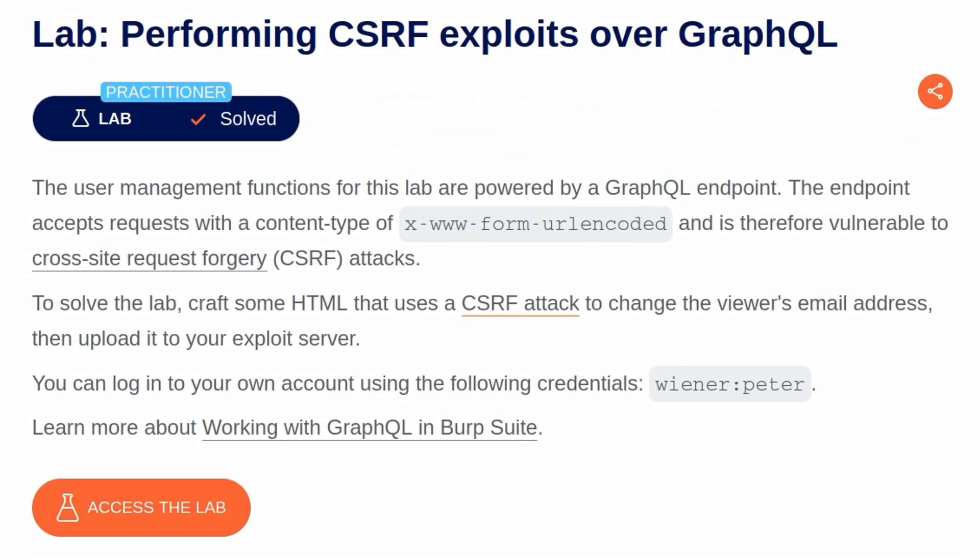In this video, we're going to take a look at the final GraphQL lab on PortSwigger's Web Security Academy. The lab is called Performing CSRF Exploits Over GraphQL.